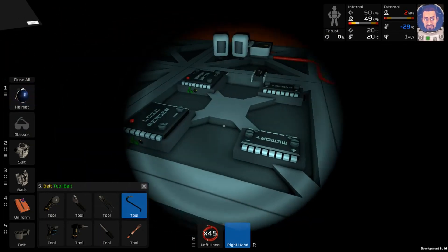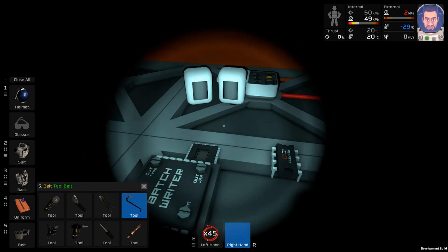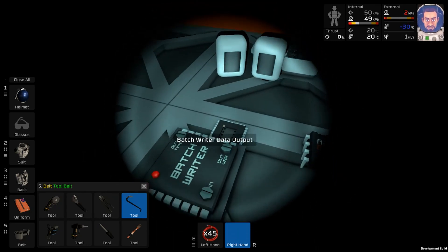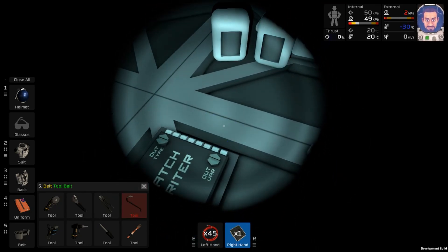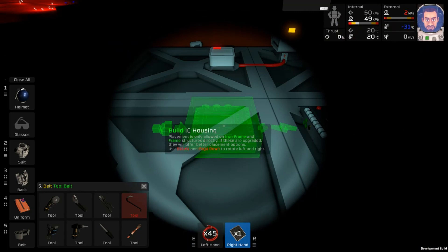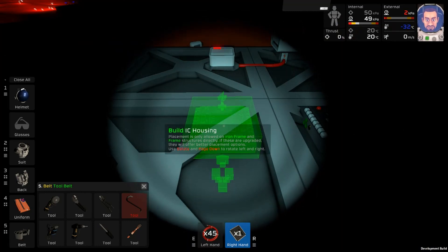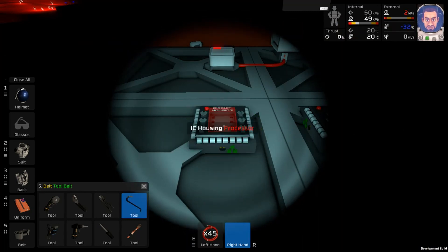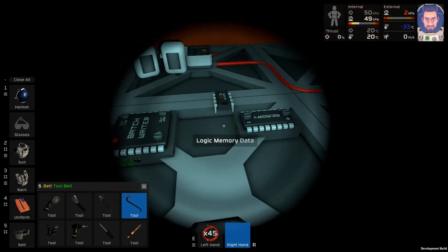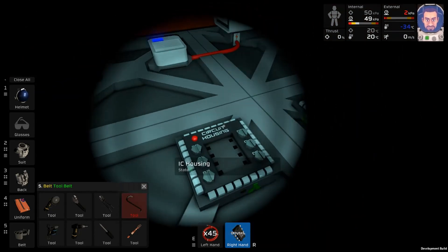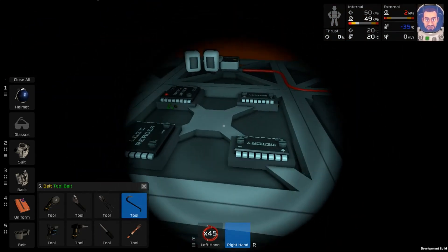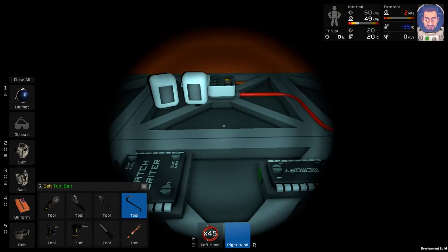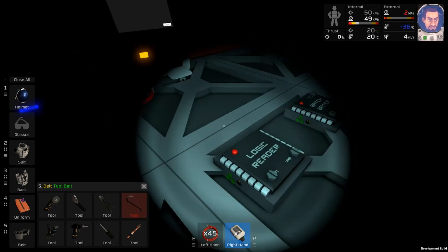And we'll take our IC housing over here, power on top. And in our IC, oh yeah we need the two sensors.